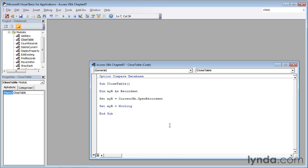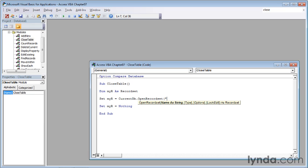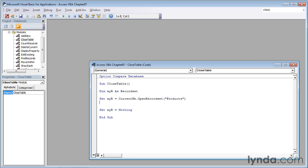Now we need to identify the table that we want to use, and that will be the products table. So I'll type a left parenthesis, double quote, because the name of the table is a text string, and then products, p-r-o-d-u-c-t-s, double quote, right parenthesis, and then return.